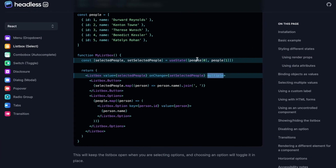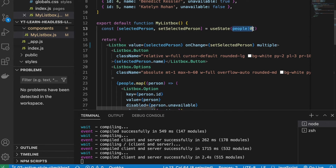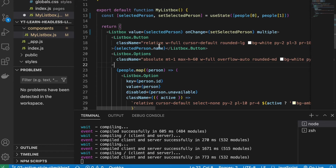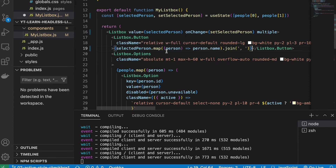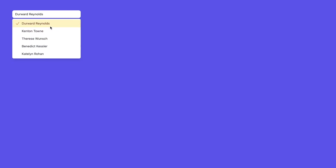Instead of a single person, the selected value is now an array. We replace the state accordingly and also change the button display to use 'selectedPerson.map(person => person.name).join(', ')' and save it. Now we can see the list box can select multiple values.